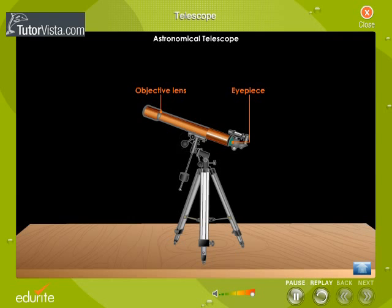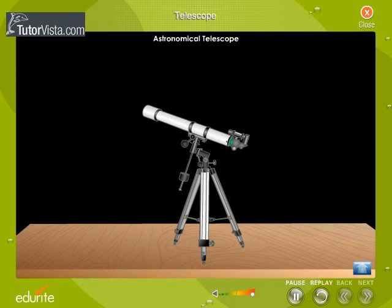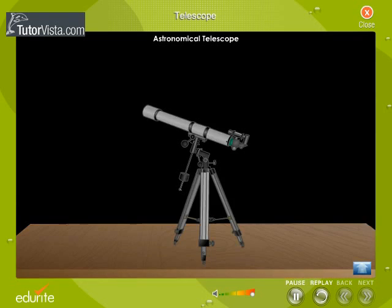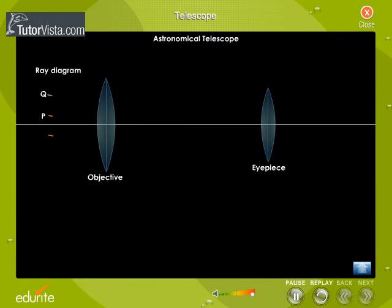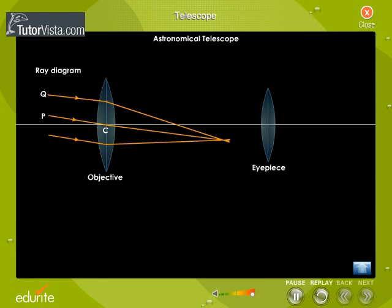The distance between the objective and the eyepiece can be adjusted with a rack and pinion arrangement. This adjustment of the telescope is known as Normal Adjustment. Let us now understand the principle of a telescope with the help of a ray diagram. The rays of light coming from a distant object are parallel to each other.